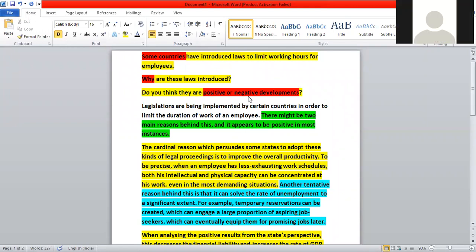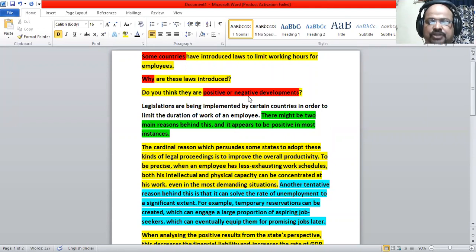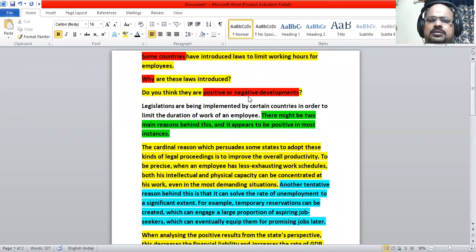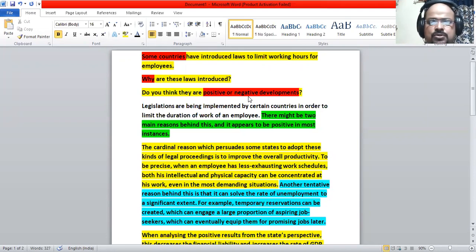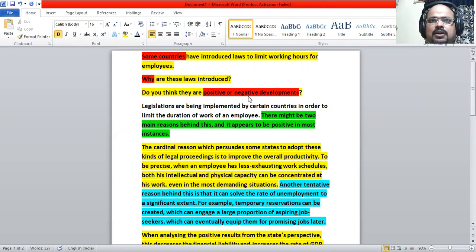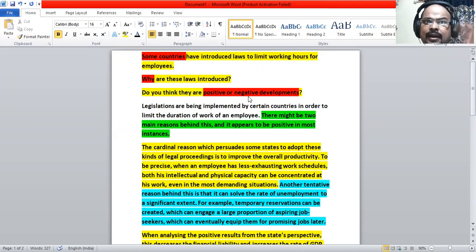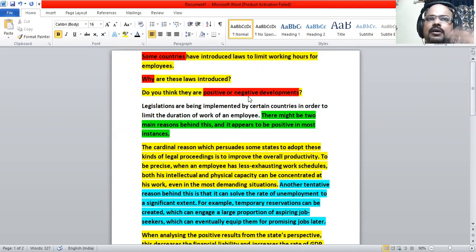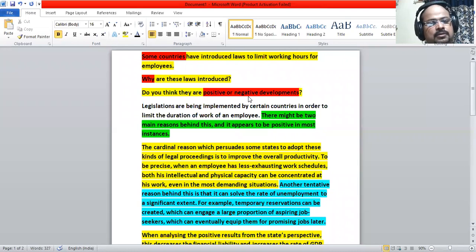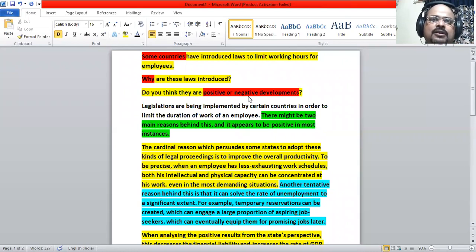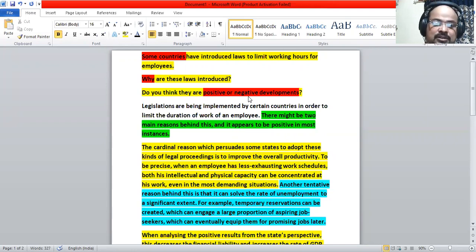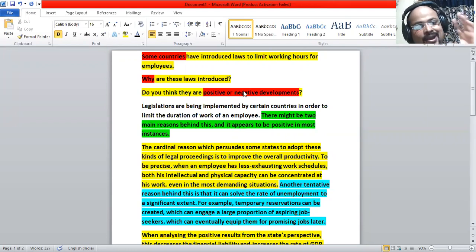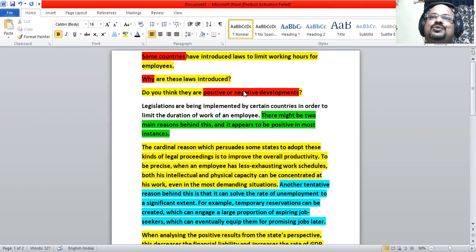So this is actually a situation we need to analyze critically. Why these laws are introduced - a critical assessment is needed based on some factual circumstances. And logically we need to state whether this is a positive or negative development. So this question, we call it hybrid questions because we have two types of questions there. The first one is why are these laws introduced?